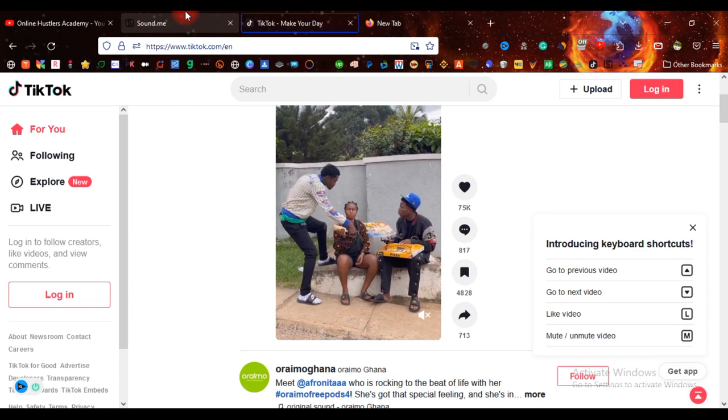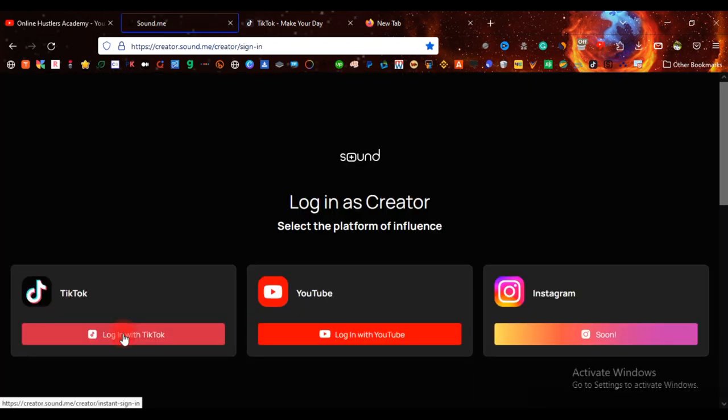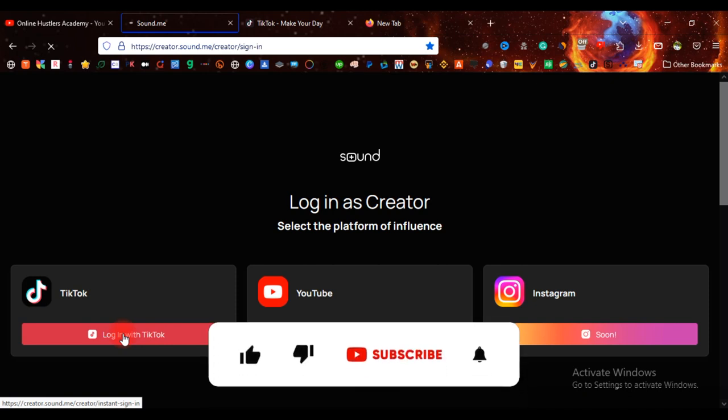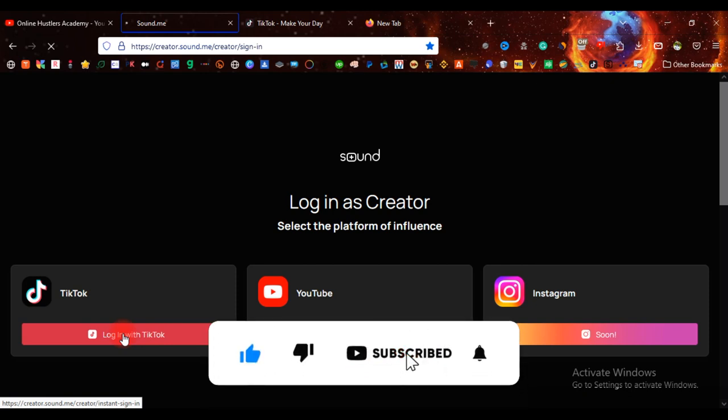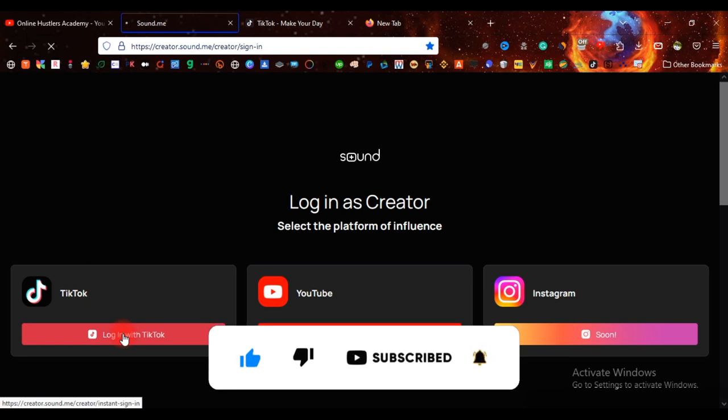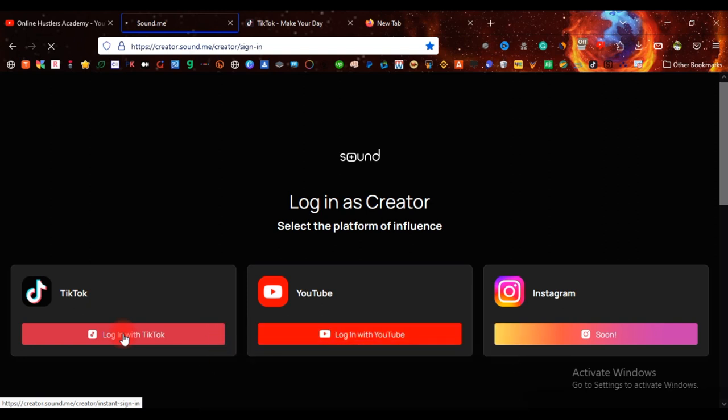And before you can join this platform with your TikTok account, all you need to do is to click here which says log me in with login with TikTok. So you can hit on that and it's going to log you straight to your TikTok account, and you're going to approve it by approving that you are the person who wants to log into that TikTok account.